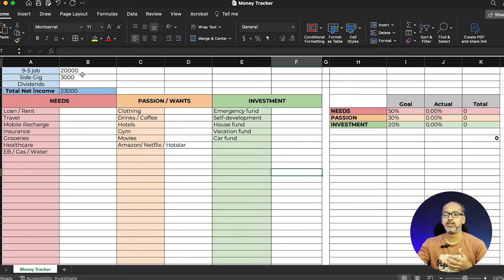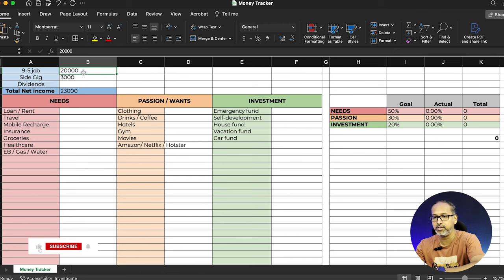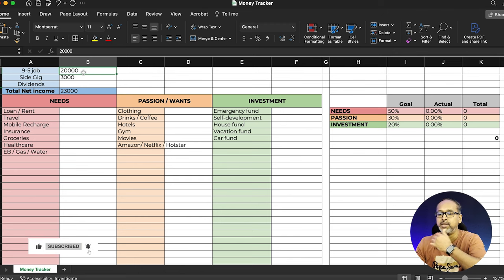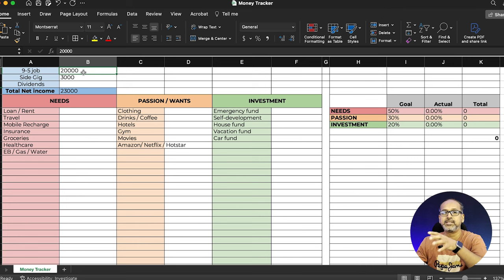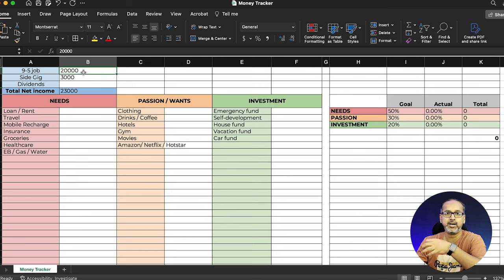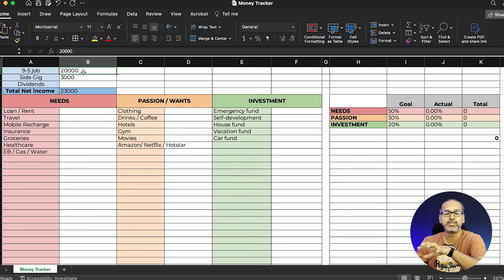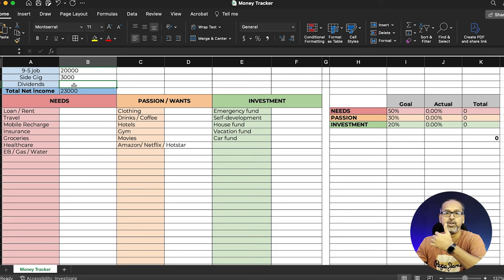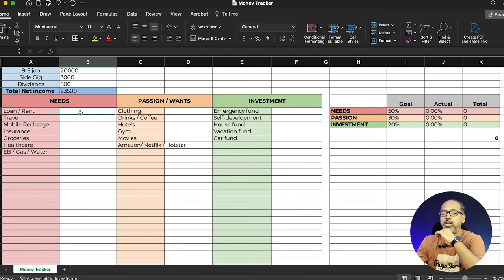I'm going to jot down all my earnings. I'm taking a salary of 20,000. For side gigs — say you're in a metropolitan area and want to make extra income — you can try working at coffee shops, doing Swiggy delivery, or Rapido rides alongside your nine-to-five job. I'm adding 3,000 for side gigs. If you're invested in mutual funds, include dividends too — I'll add 500 for that.